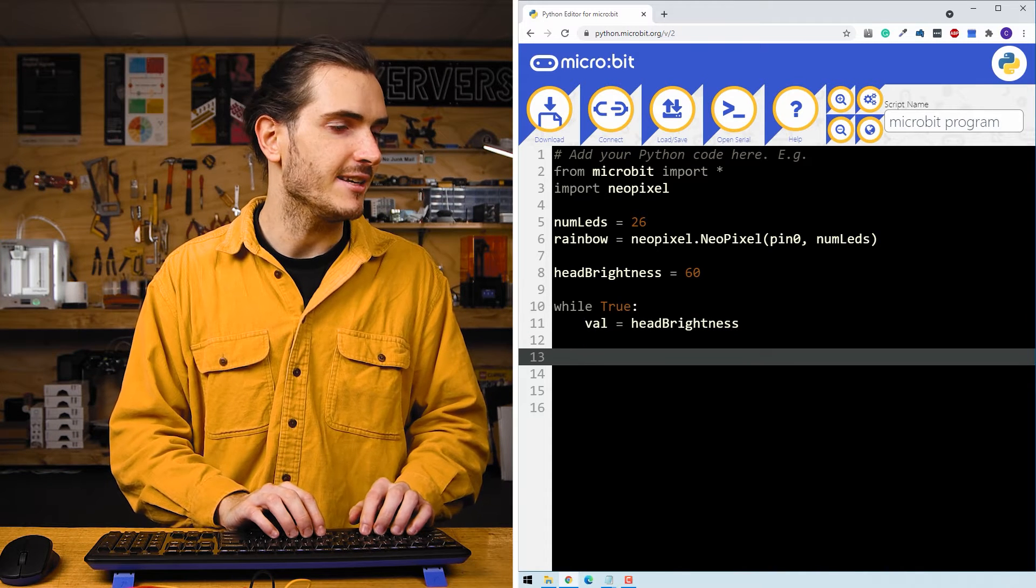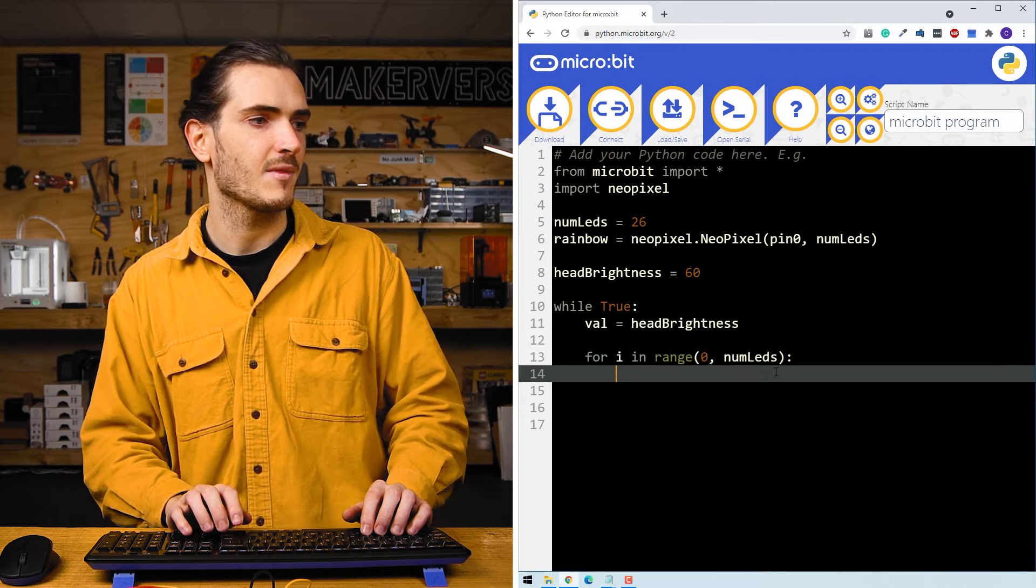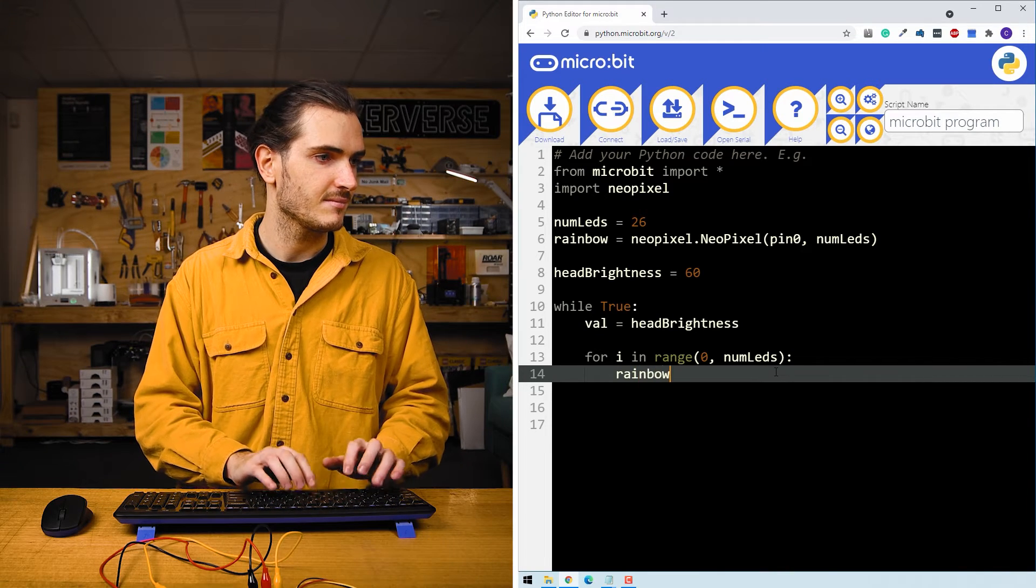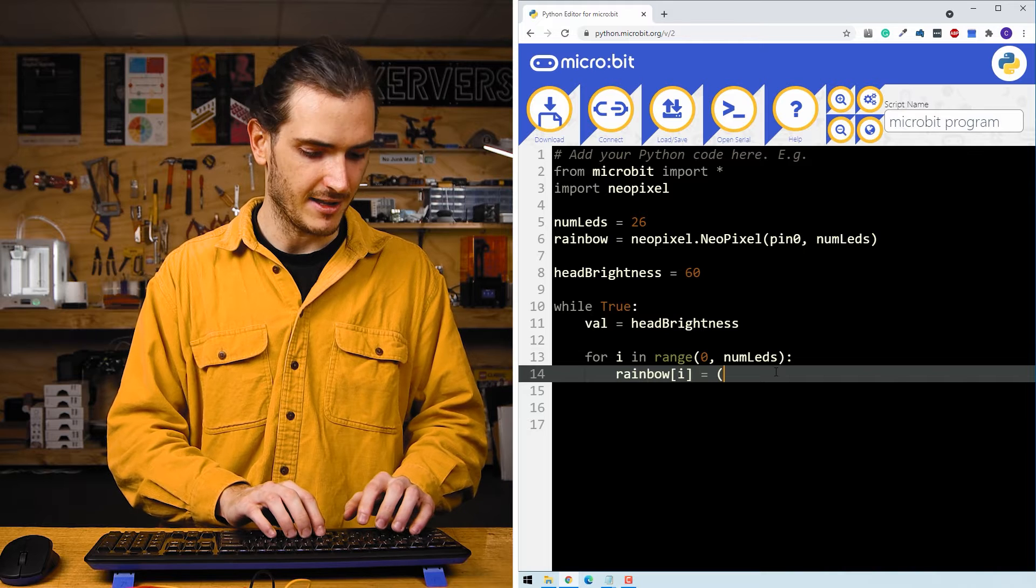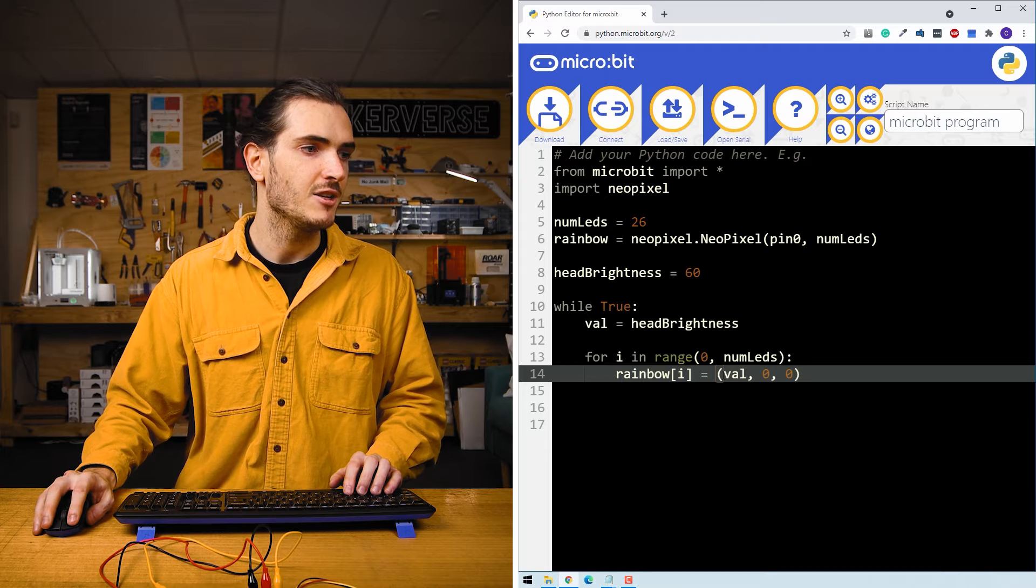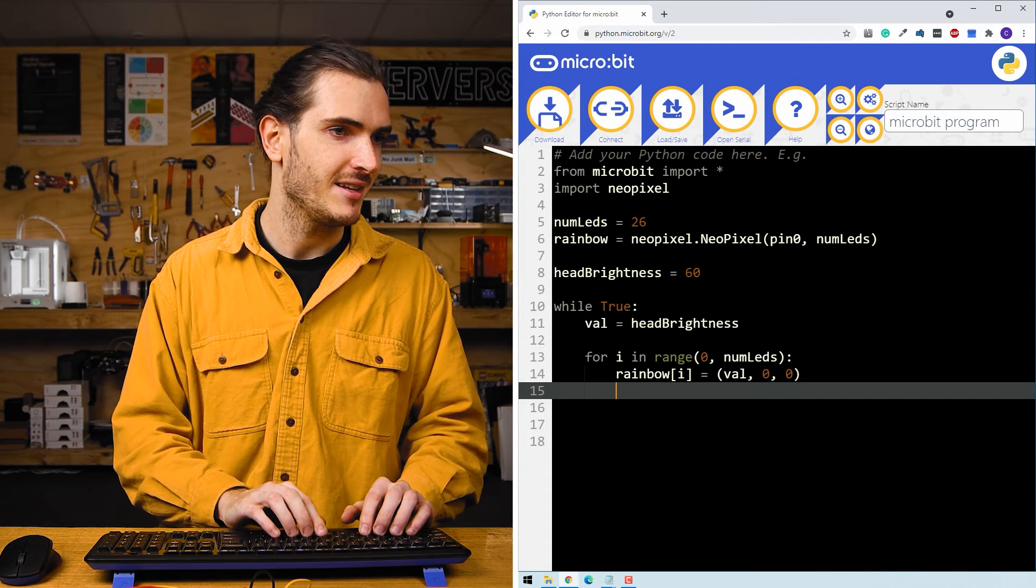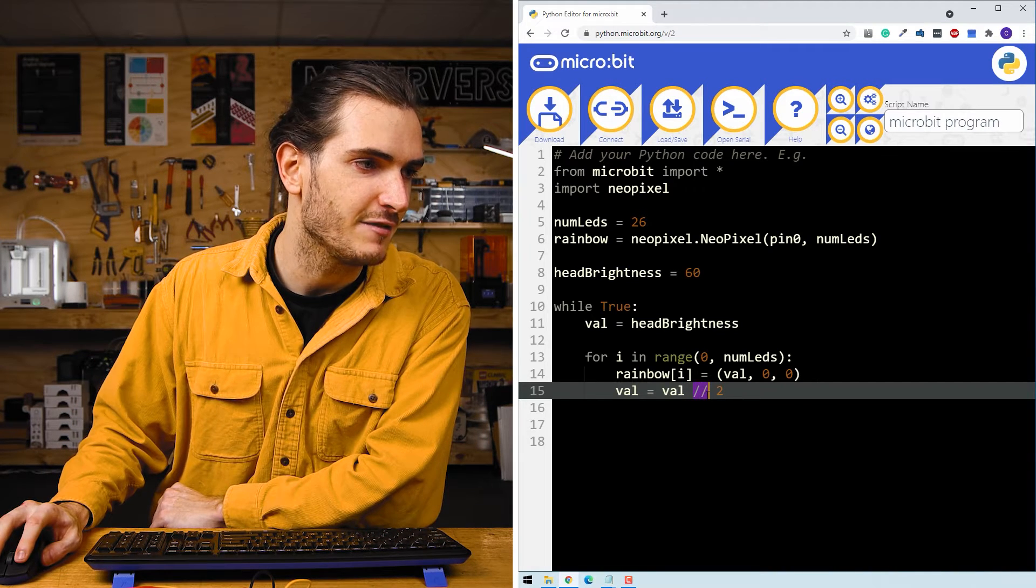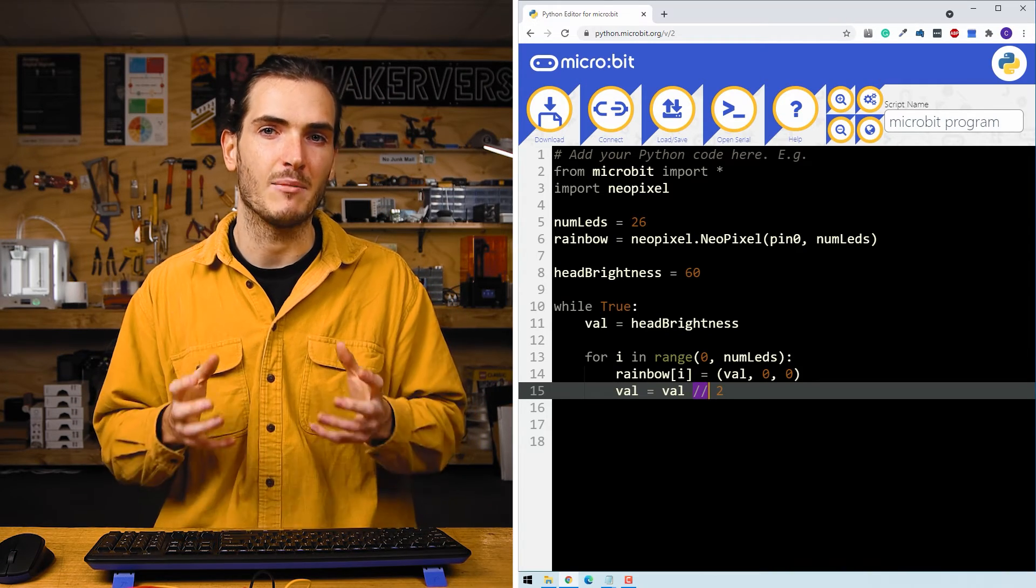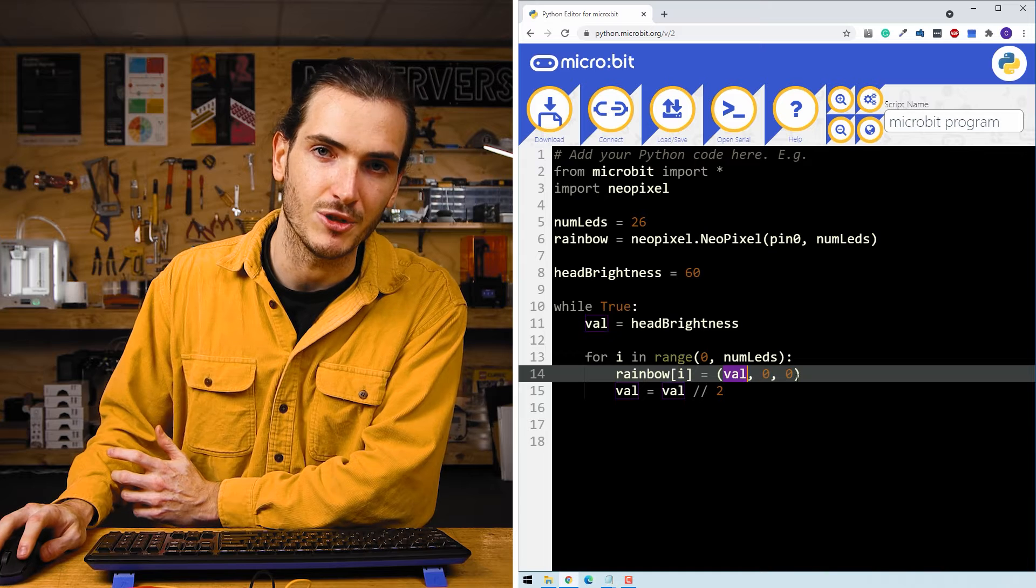And then loop through every LED for i in range zero to num LEDs. We want to assign that brightness to the first LED, rainbow i equals val. So here I'm assigning that brightness value just to the red channel in the red, green, blue LED. Now for the next LED, we're going to reduce that brightness value by some amount. So here I'll say val equals val divide by two. And this is a special division. This is a floor division. What that means is we'll never wind up with any decimal places. We'll always wind up with some whole number. And that's really important for the rainbow. We need to pass in whole numbers for our brightness values for these red, green, and blue channels.